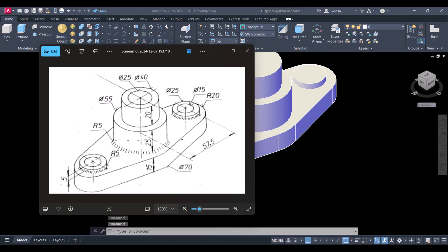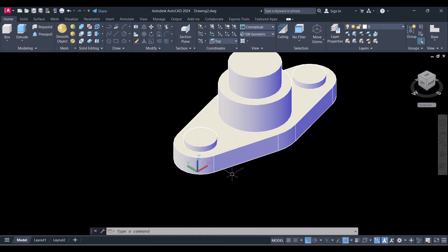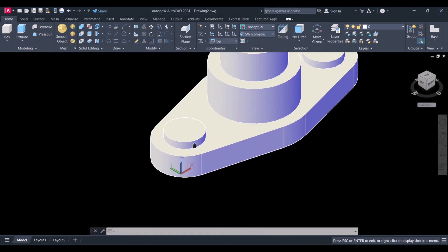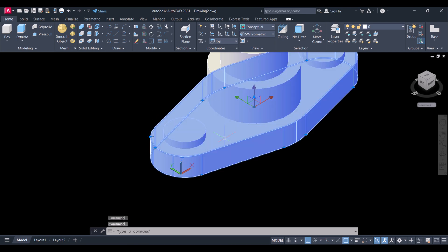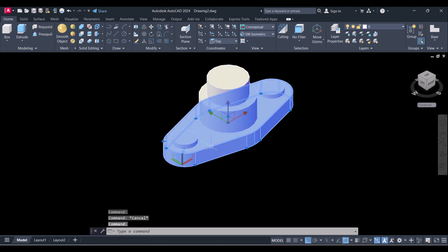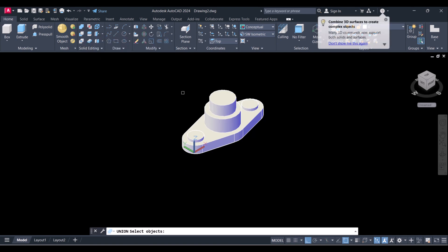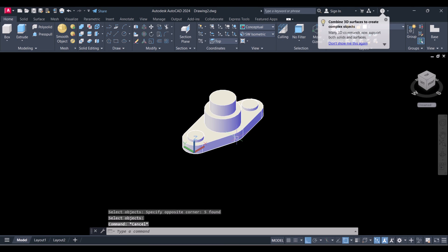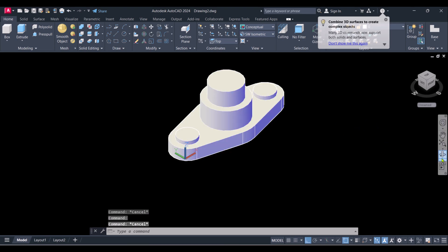You can see that we created the basic shape. Now we will make a hole and apply fillet. We will join all together as a single piece — right now they are different parts. For joining, click on Union, select all the objects, and enter. Now it is a single piece.